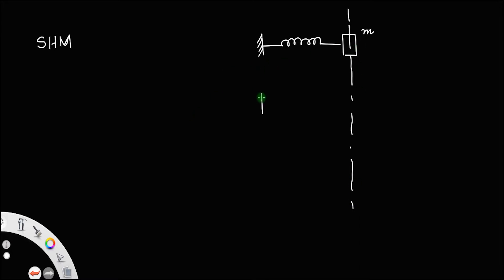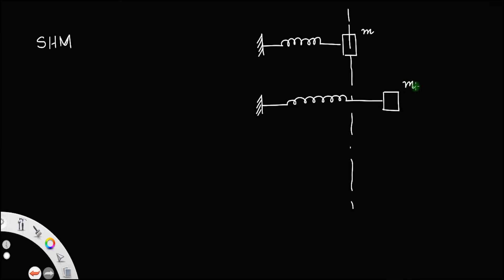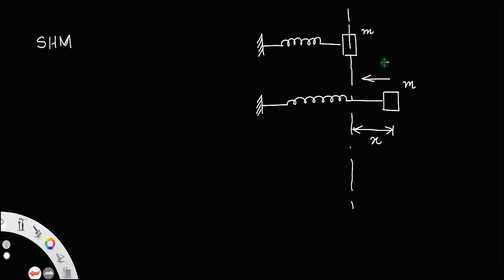Now, what will happen if you stretch the spring? That is, if you displace this mass from the mean position — this line represents the mean position — you displace the mass to a new distance x. The moment you release this mass, a restoring force will come into play, which will bring this mass back to the mean position. Since this force restores the mass to the mean position, it is called the restoring force.